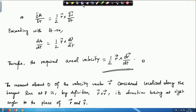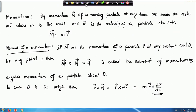Going back to the aerial velocity formula, angular momentum equals 2m times aerial velocity. Note that the angular momentum will be different for every point O we choose, since the vector OP will change, and hence the angular momentum will change. So one has to be careful about which reference point O is being used.